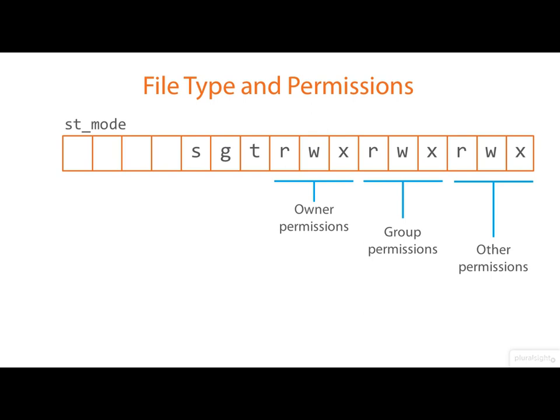Incidentally, if you've ever wondered why the command for changing the permissions on a file is called chmod, here's why. It's short for change mode, and it changes the mode field of the inode.